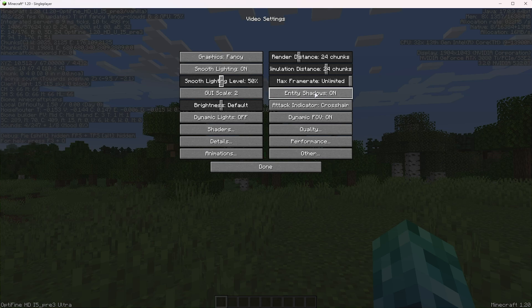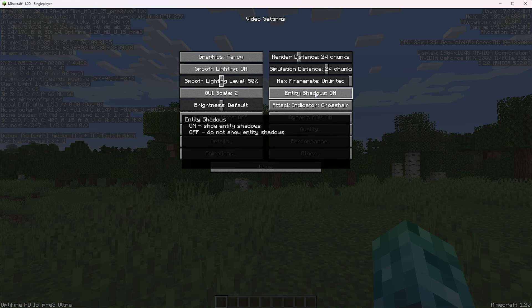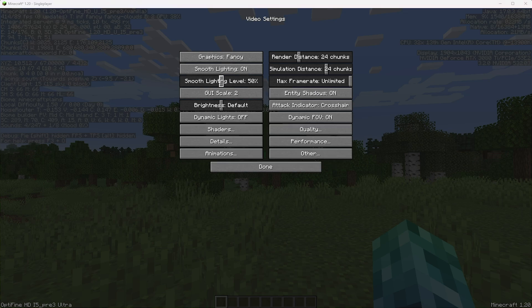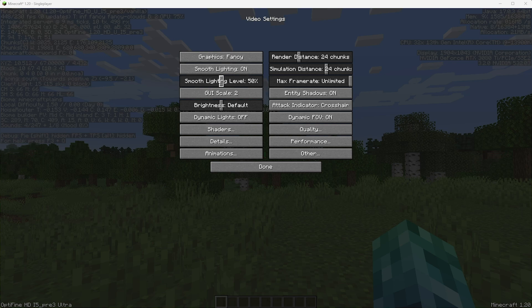Then entity shadows. This is an absolute last resort. I'd recommend always having this on. That way you get the little circle shadow under objects and people. If you have this off, there will be no shadows for moving things, which is really weird looking.